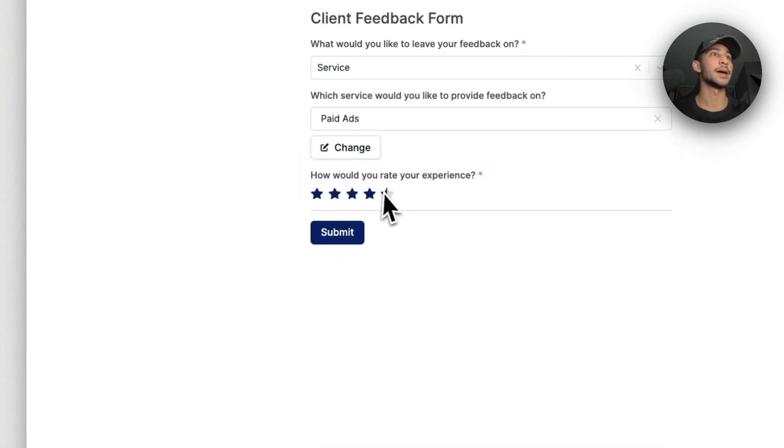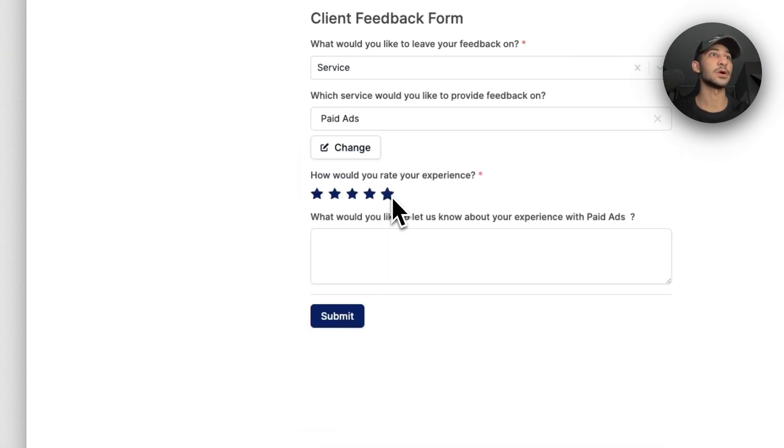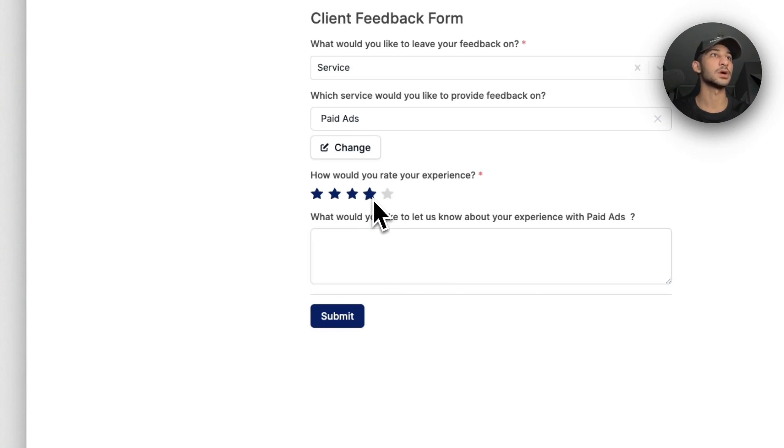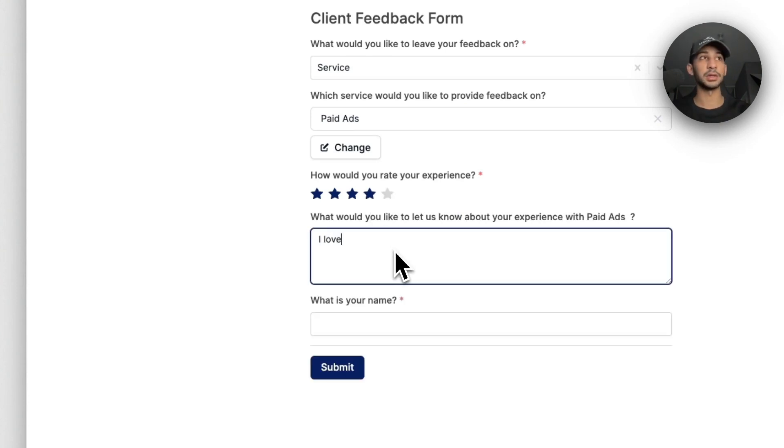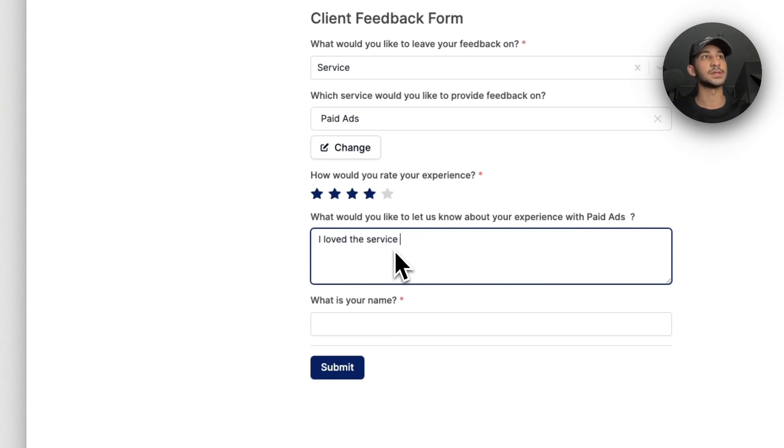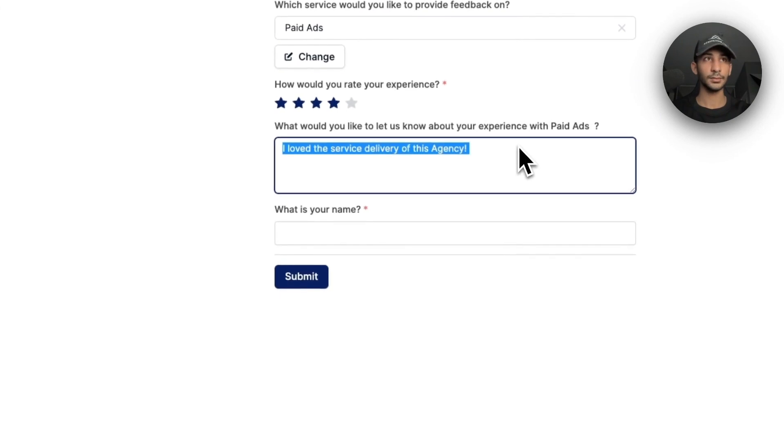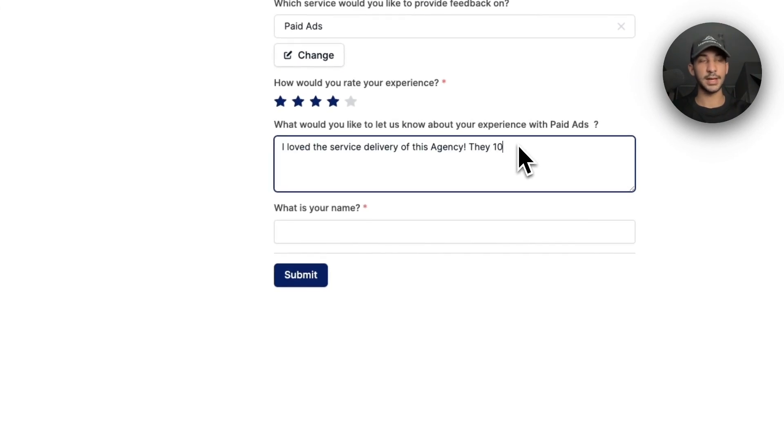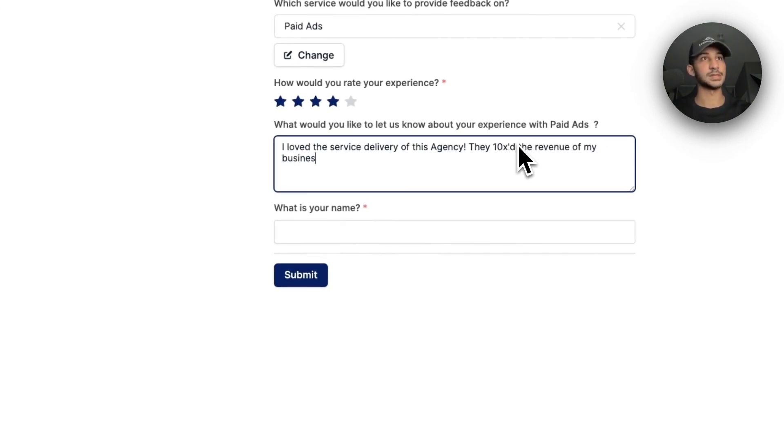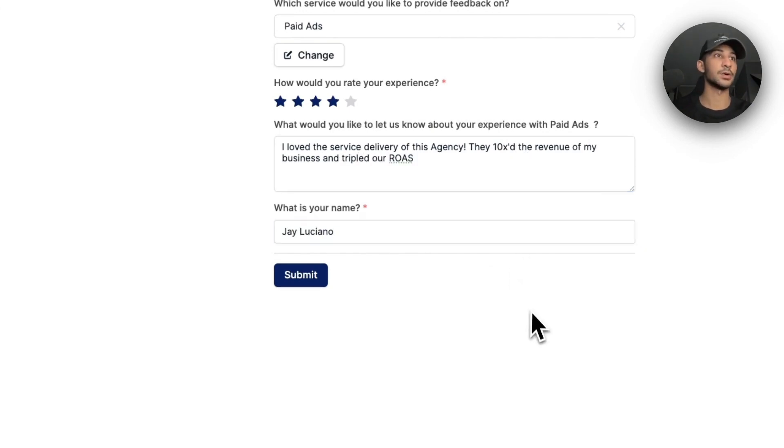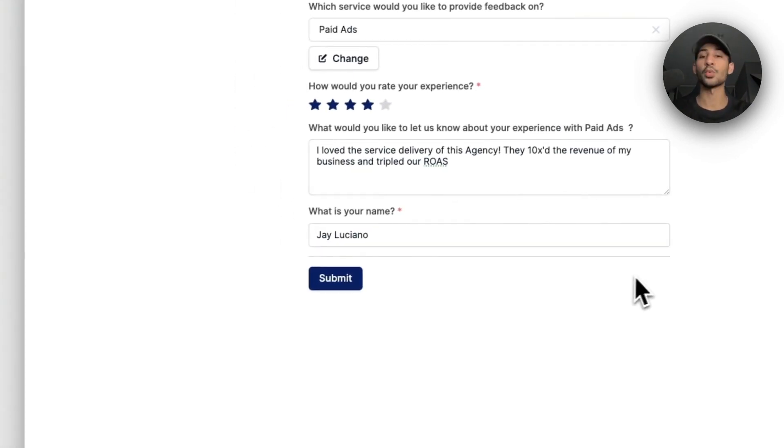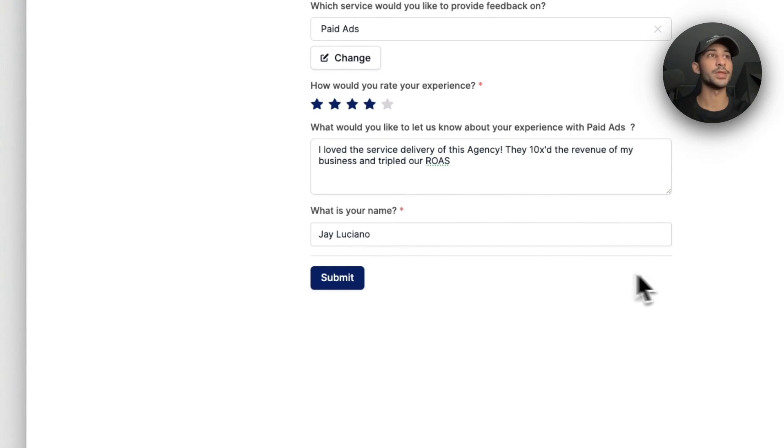Then I'll add the service that I'm providing to this client right now. So let's say it's paid ads and I'll rate the experience a five star experience - or let's just give it a four star to not be biased. And then let's say I love this experience. I love the service delivery of this agency. They 10x'd the revenue of my business and tripled our ROAS. I'll enter my name, which in this case I'm a client.